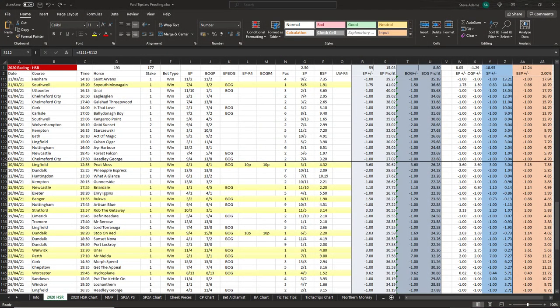This is a spreadsheet I use to record the results of all the tipsters I'm monitoring. If you've watched any of my previous performance update videos the columns will be familiar to you. They're probably self-explanatory, but if they don't make sense you may want to watch one or two of those videos first where I explain the columns.